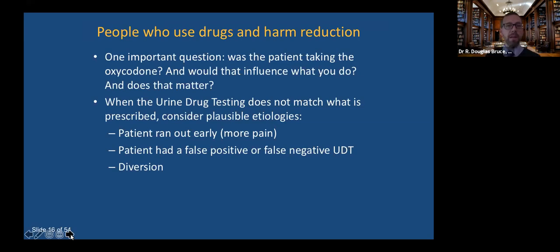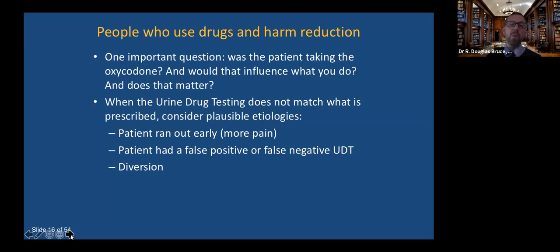When thinking in a harm reduction pathway, when the urine drug test does not match what's prescribed, we have to consider several things. Did the patient run out of the pain medication early because they were in more pain? Understanding the historical urine toxicology and the history of the patient helps make sense of the situation. It could be a false positive or false negative, or it could be diversion. One of the most important things in any urine drug toxicology is to know what your test can and cannot do. For example, oxycodone does not show up as an opiate in urine toxicology unless you've taken very large amounts. Make sure you talk with your lab and know what your urine toxicology shows.